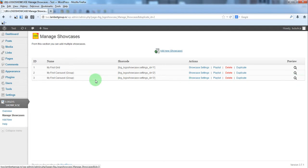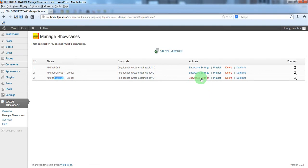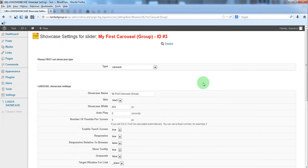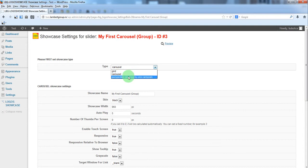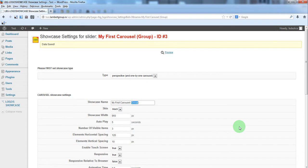This is the previous showcase which is carousel group. To make it one by one just set perspective or one by one carousel, we'll change the name. It's not a must, it's just an optional setting.